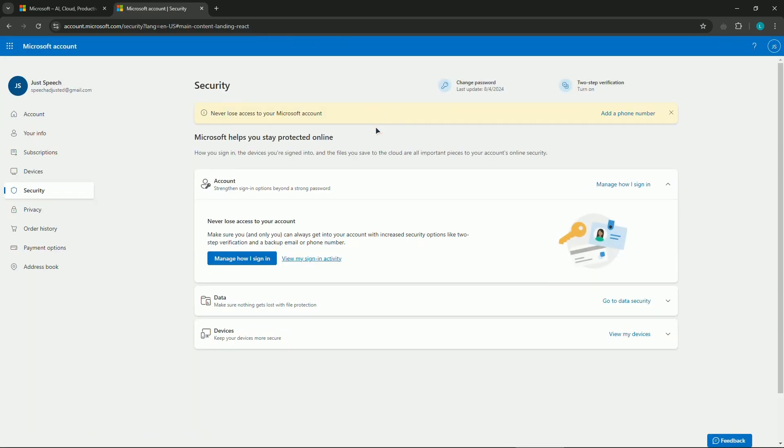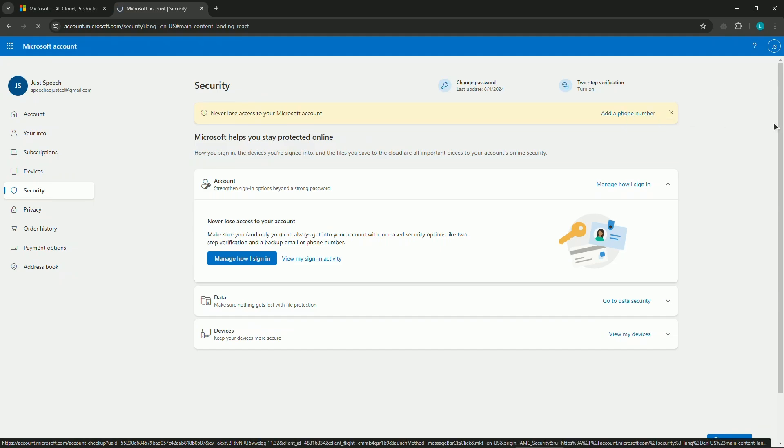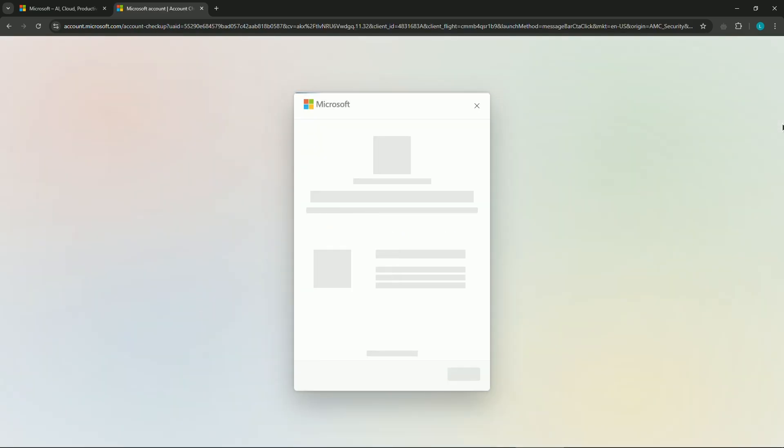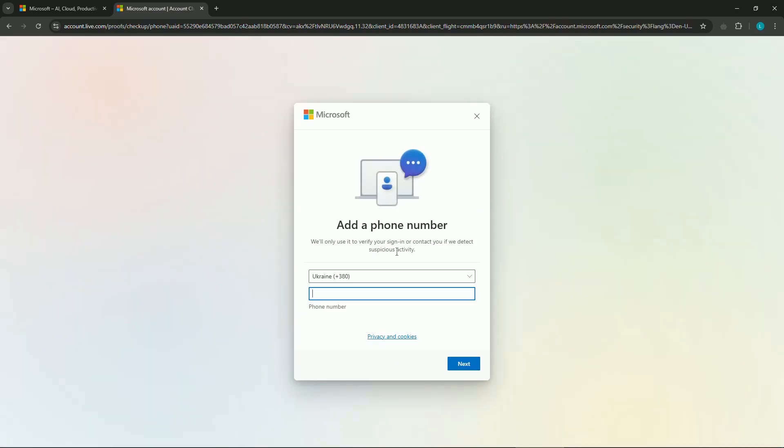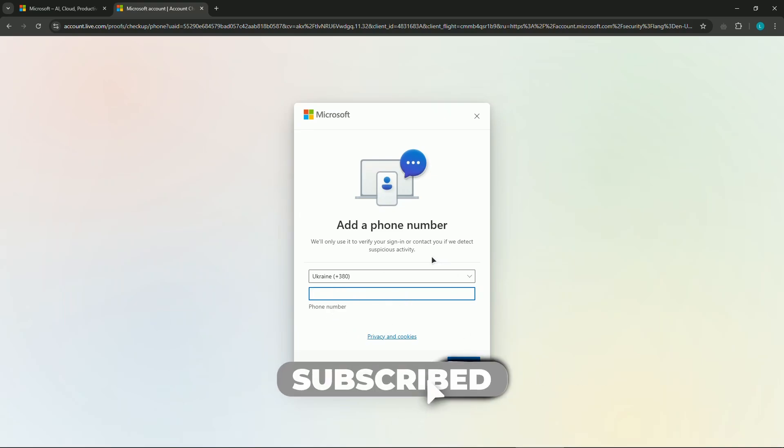In here you need to add your phone number. As you can see, 'Never lose access to your Microsoft account - add phone number now.' You need to perform this pending security action, so click 'Add now', choose your country, insert your phone number, then click 'Next'. After that they'll send you a code which you input, and your phone is now added.